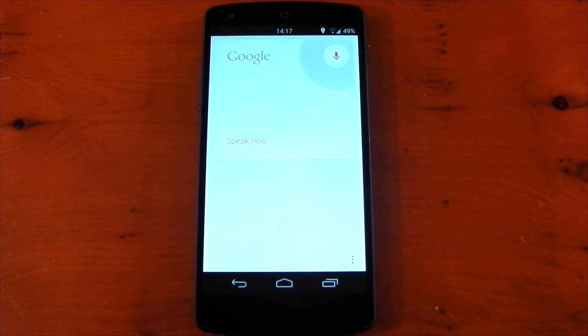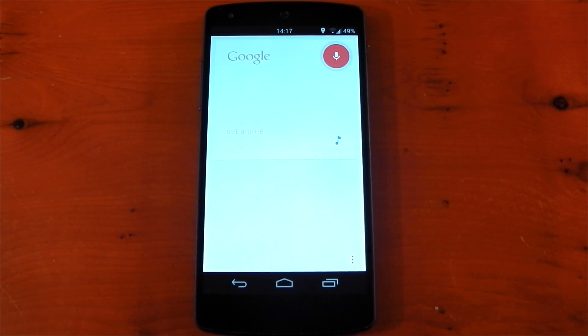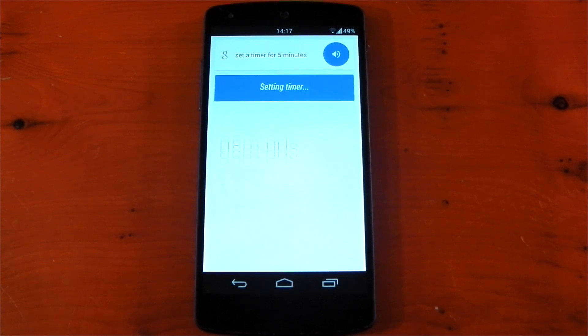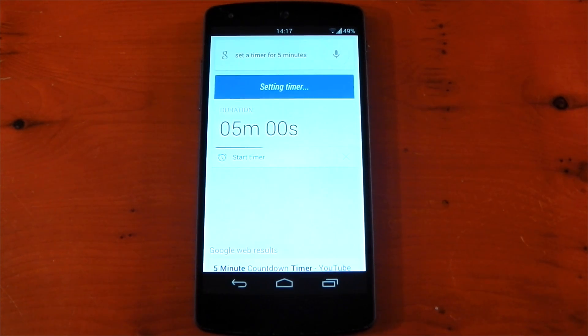OK Google, set a timer for five minutes. And yep, that worked perfectly without any problems.